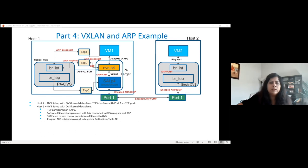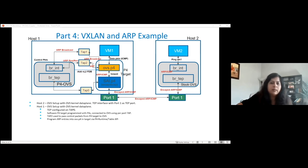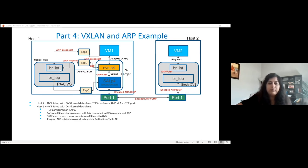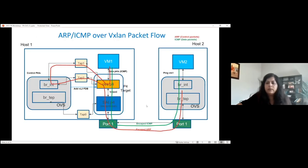Once the packet reaches OVS.p4, it has rules that say this is an ARP packet and it needs to go to P4OVS. So it goes from there to TAP two and to P4OVS at the internal bridge. P4OVS then sends the ARP request out to VM one from TAP one, and VM one receives the packet. The response comes the same way and goes out through TAP two to OVS.p4. At the same time, the flow entry is added to OVS.p4 indicating the output port for VM one's MAC address. This ARP response gets encapped in cy.p4 and goes down to the other side, gets decapped, and reaches VM two.